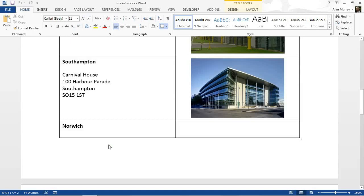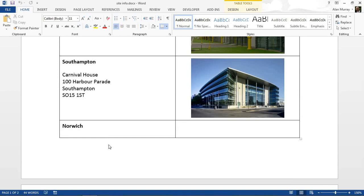Hello and welcome to this video tutorial by Computer Gaga. In this video we're going to look at how to stop the row of a table breaking over a page.